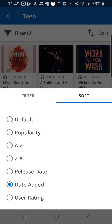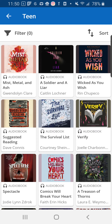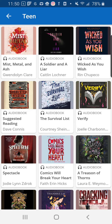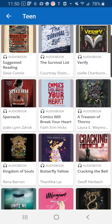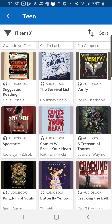That's going to change my view to those things that have been most recently added to Hoopla. You can also choose to sort by popularity or release date, which would be the date that the audiobook was published. Once you've sorted the way that you like it, you can go through the list and find those things that are most appealing to you.